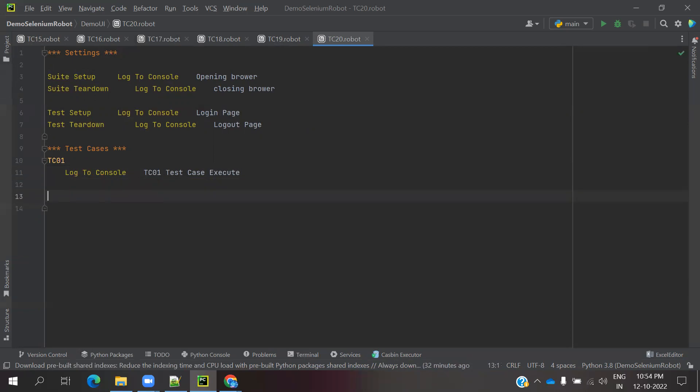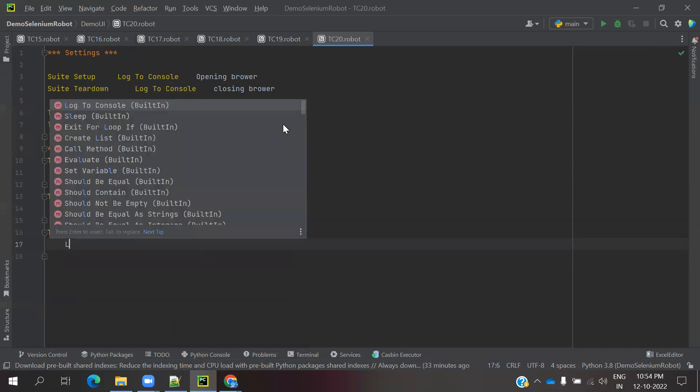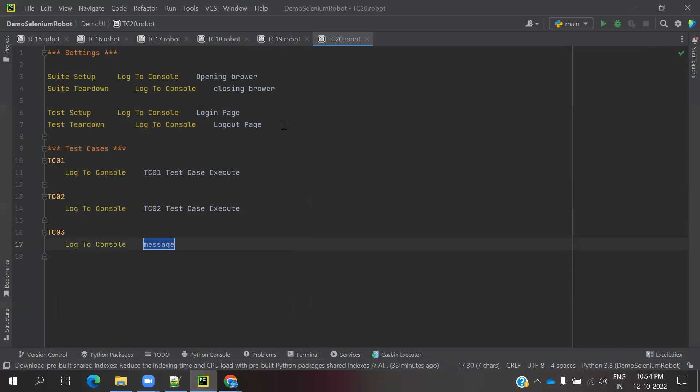Now TC02 - log to console TC02 test case execute. And I am going to use TC03 and again log to console TC03 test case execute.